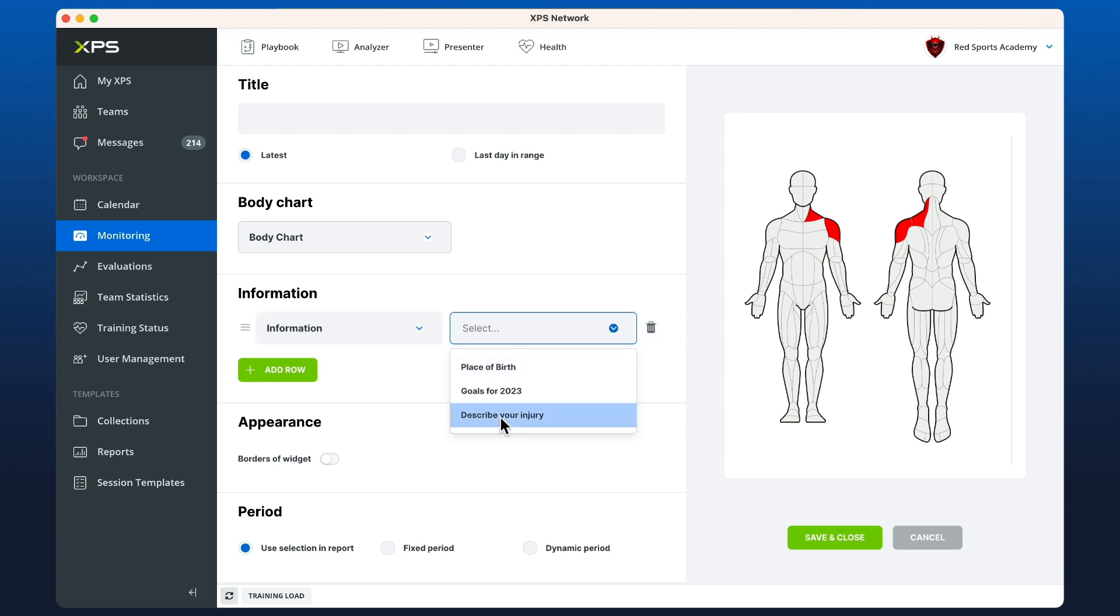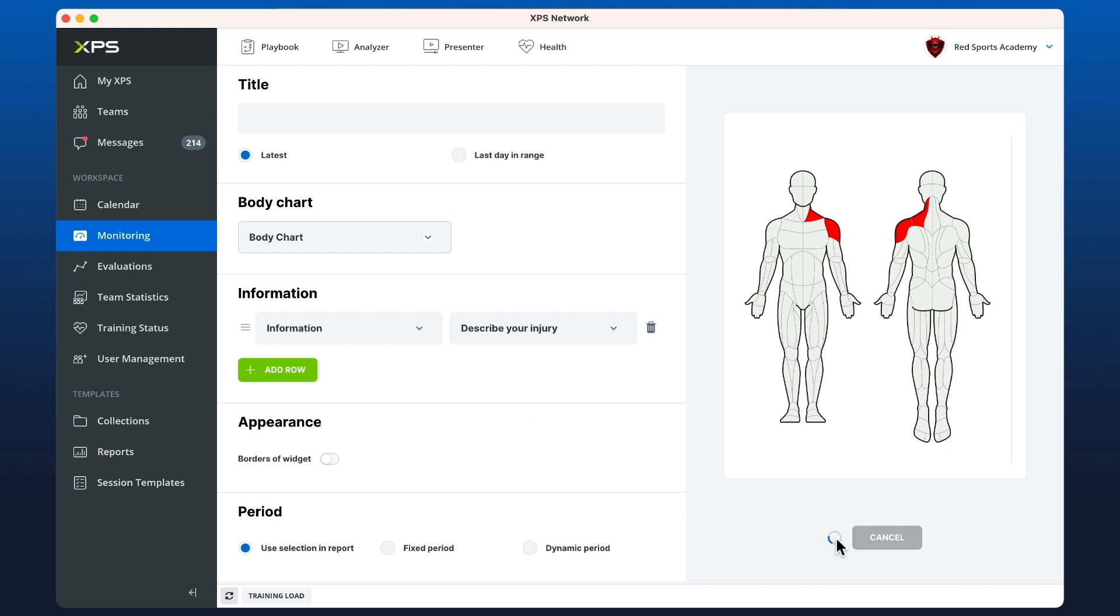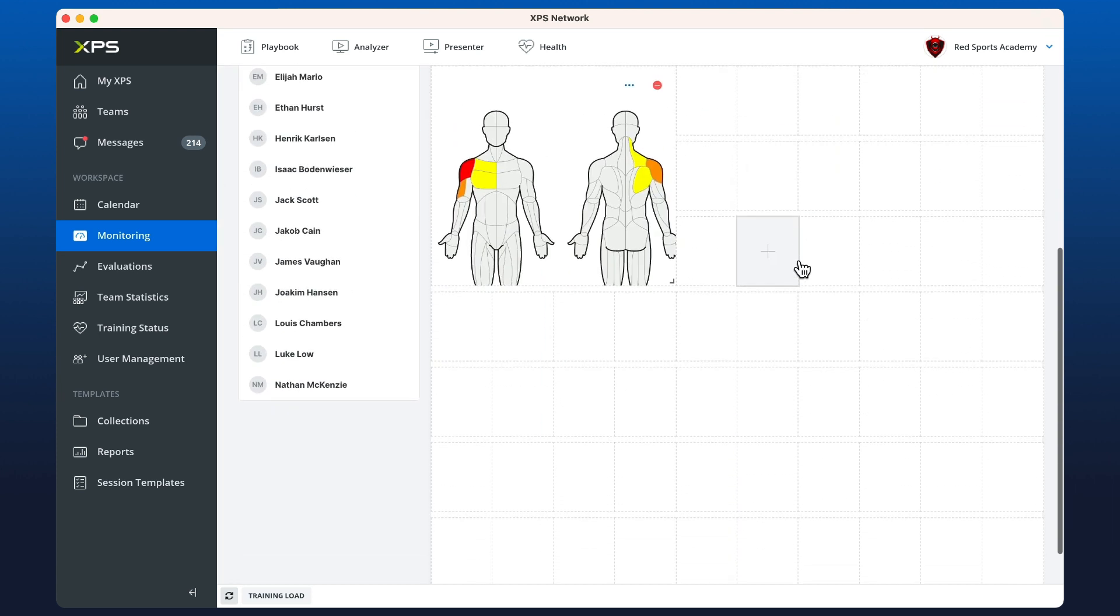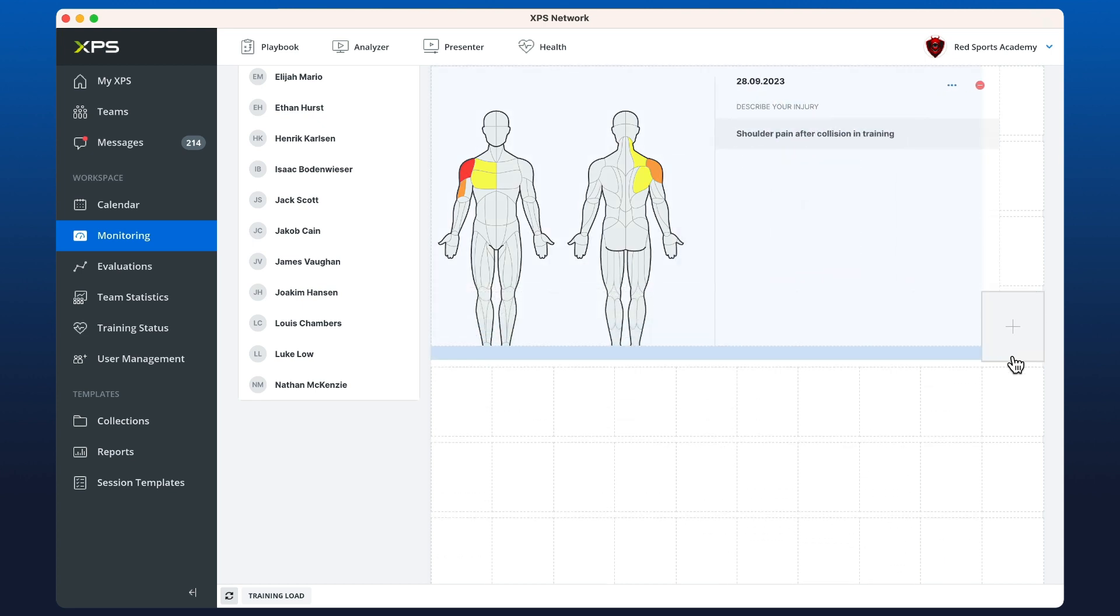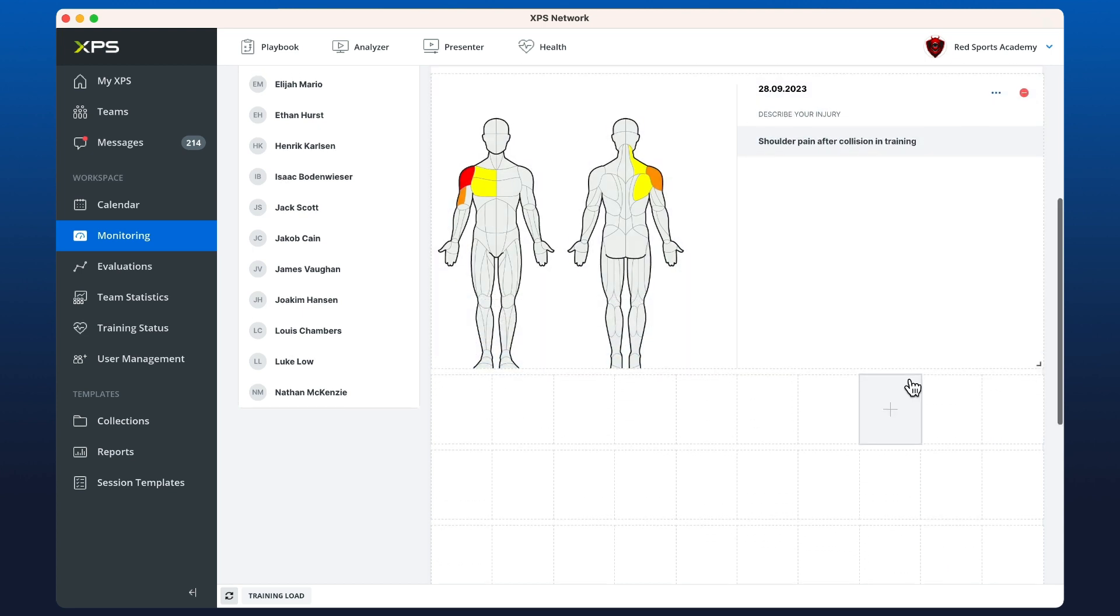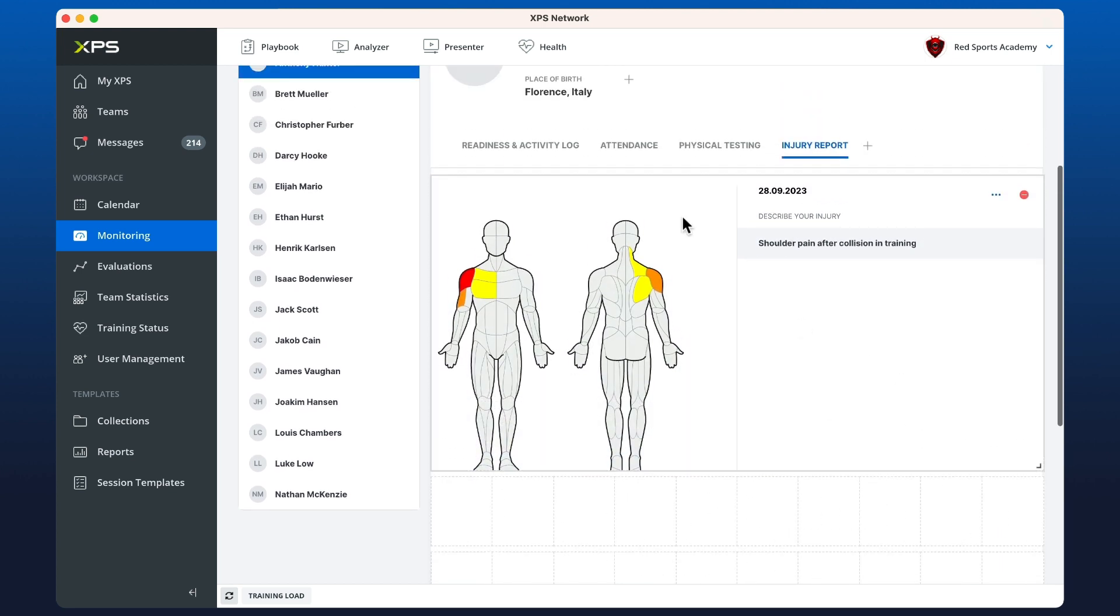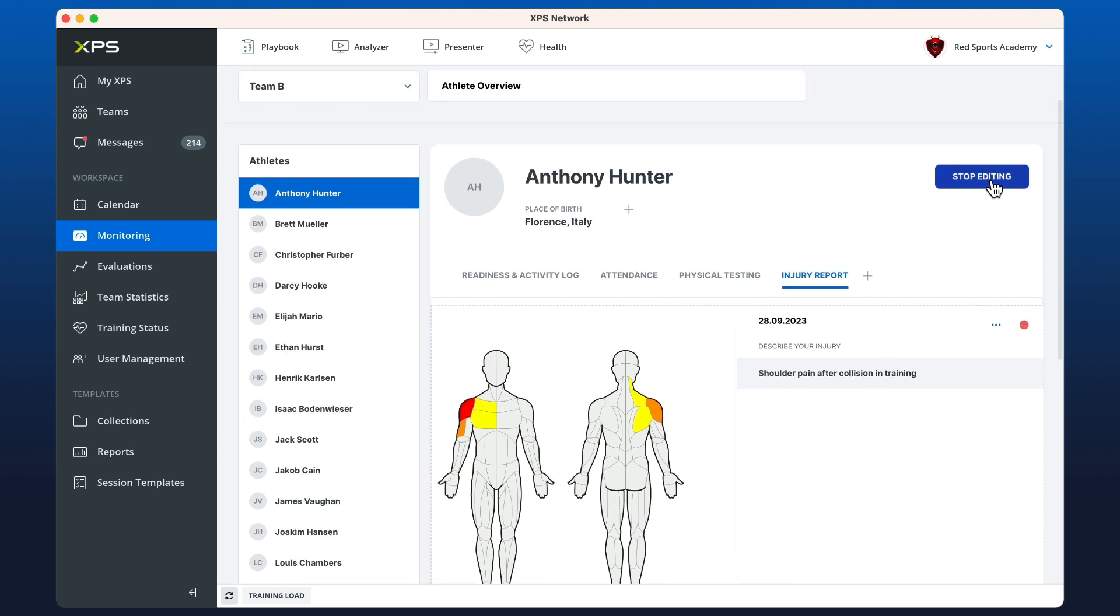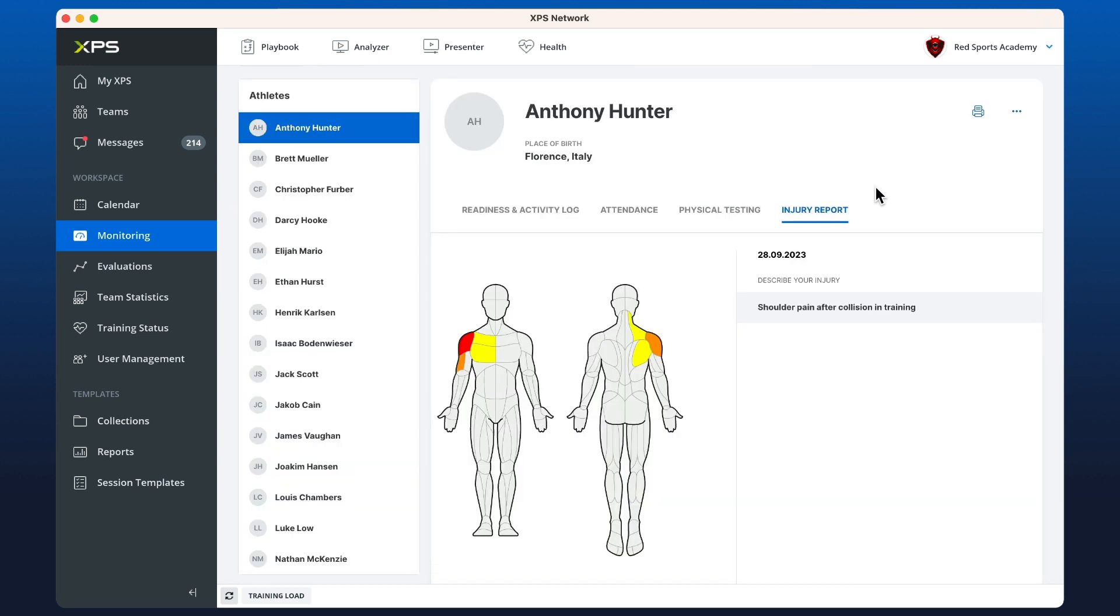Now if I save and close this and I open up the widget, I should have the body chart just as we filled it out on the mobile, and then also the athlete's comment. That's the body chart and how to set it up in XPS. Thanks for watching.